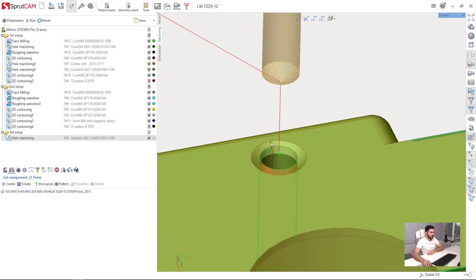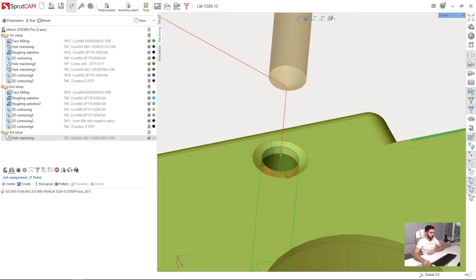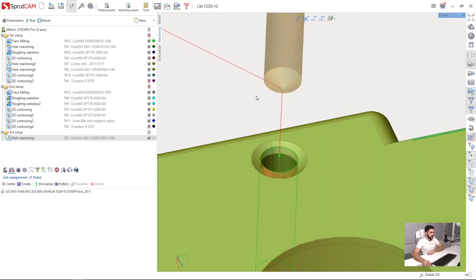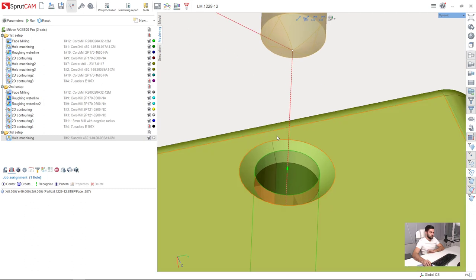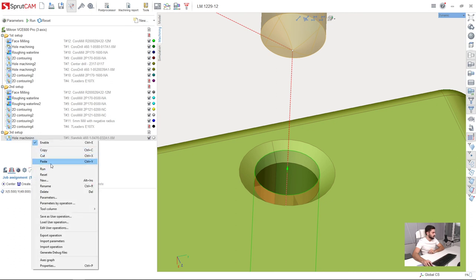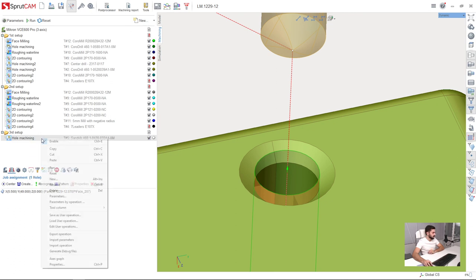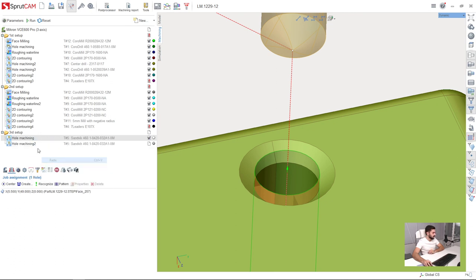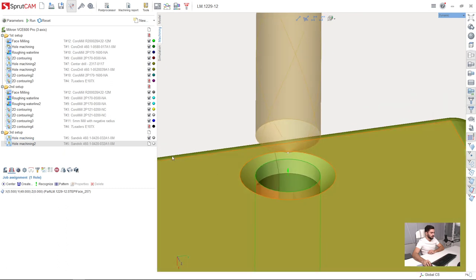Next we are going to make countersink machining. It is a little bit tricky, so I will show you in more details than other operations. First of all, I will copy and paste my previous hole machining operation.